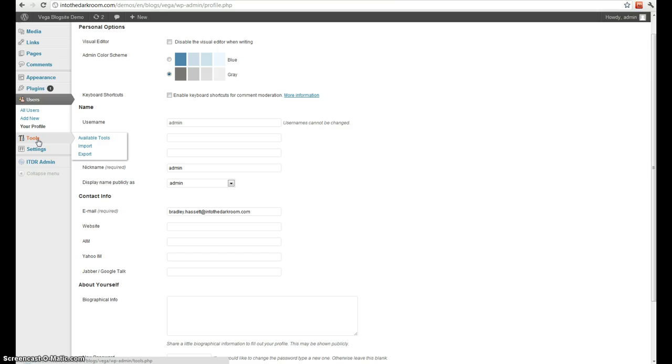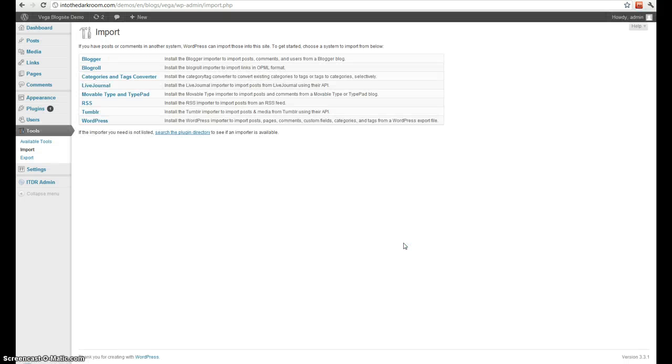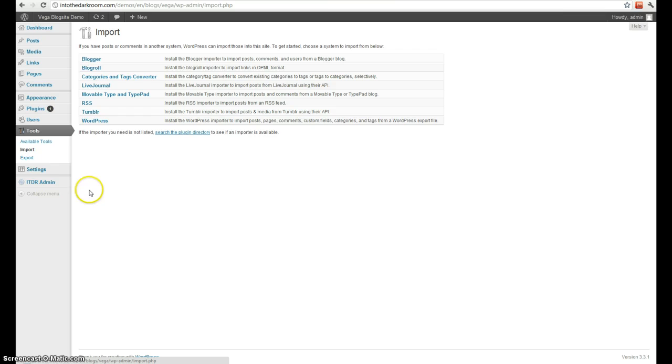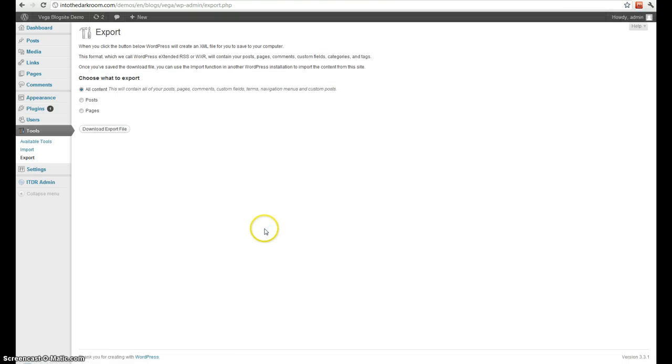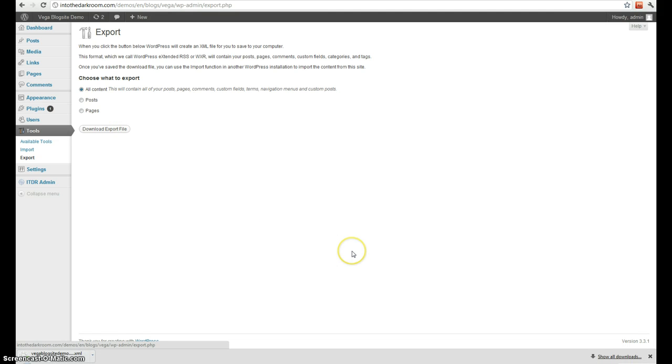Next is tools. Tools is mainly for importing and exporting your posts. If you want to import your posts from a previous blog, you have your options here. If you want to export your posts and actually create a file where you can later import to another blog or just as a backup, you'll come here to export and you'll download this export file that it generates.